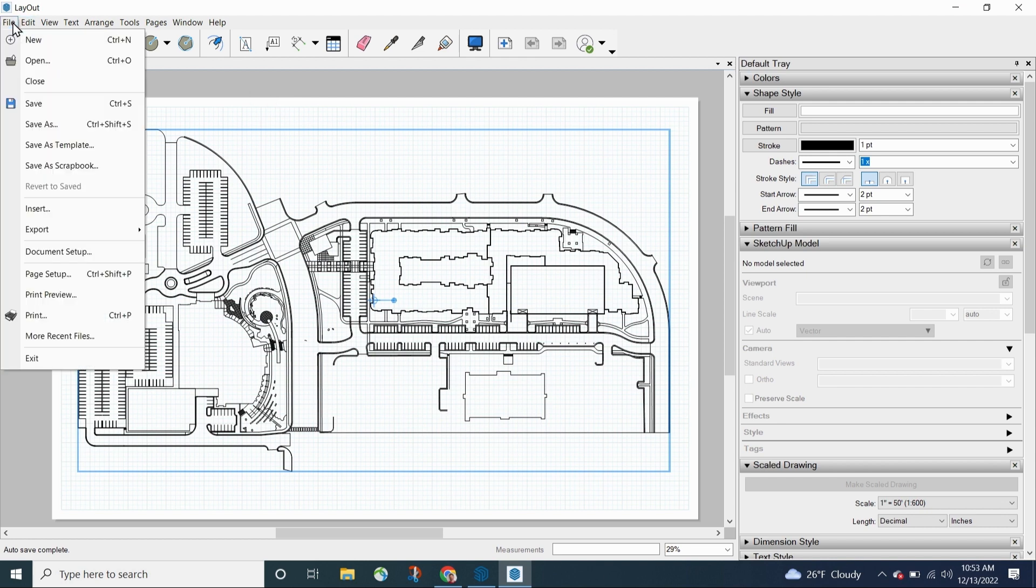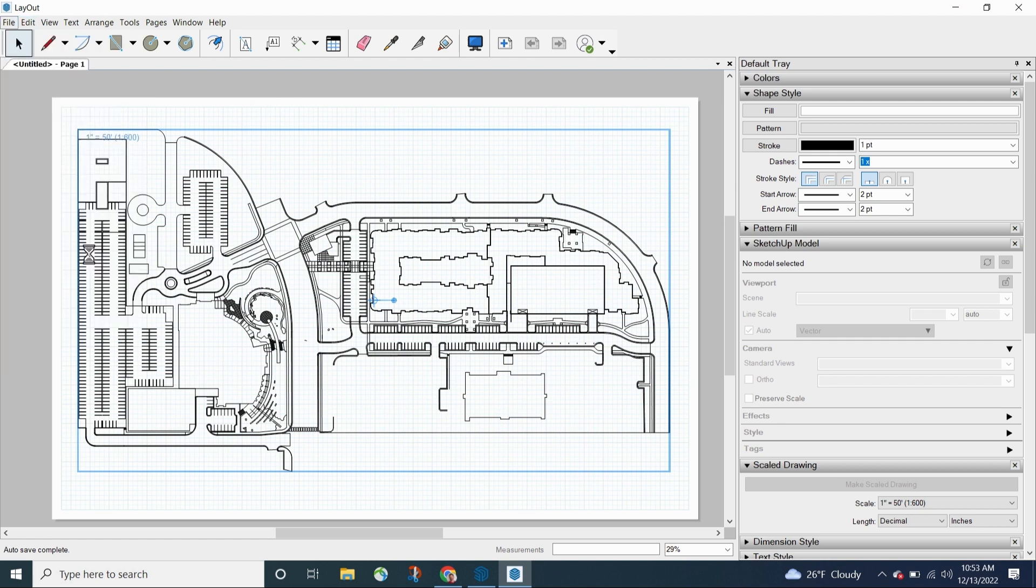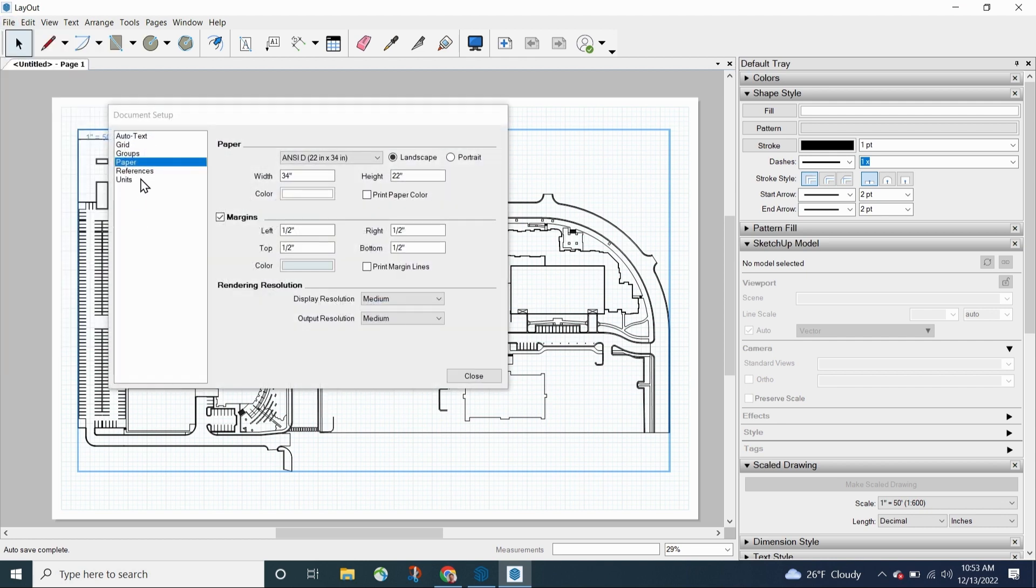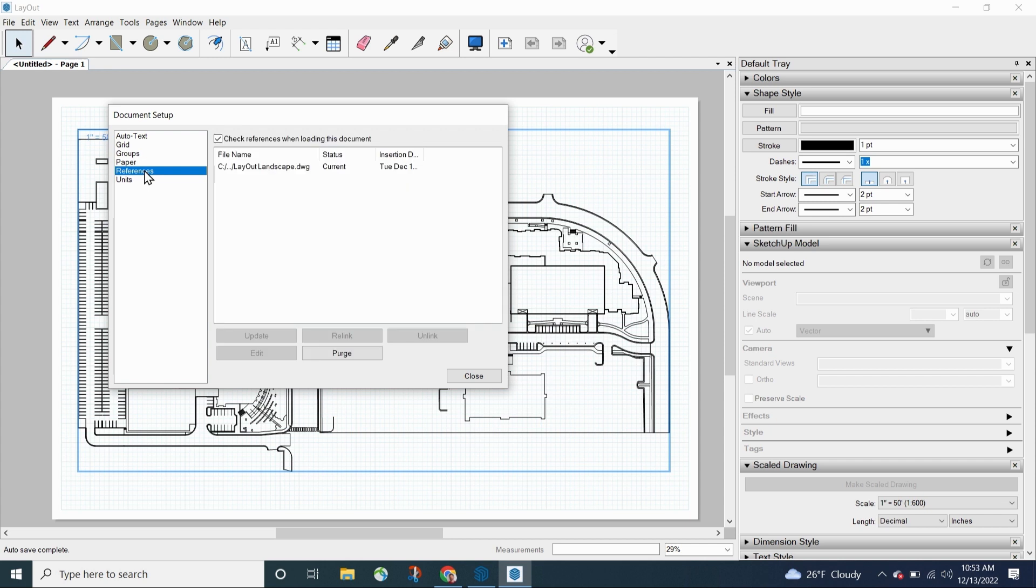What we can do now, though, is if I go to File and Document Setup, if I look at my references, it will actually be listed right here as one of my references. So I have the entire path here.